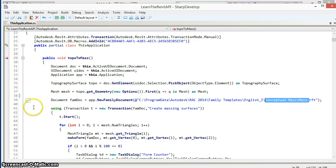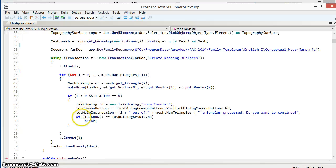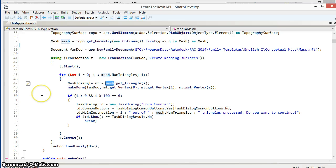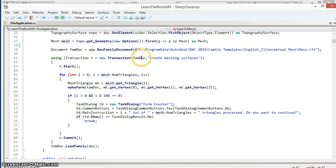Start a new transaction and then inside this transaction we're going to iterate through all of the mesh triangles inside the topography's mesh. Now you'll note that the mesh is in the project file and we've started a transaction inside the family file. All of that is perfectly fine to do using the Revit API.